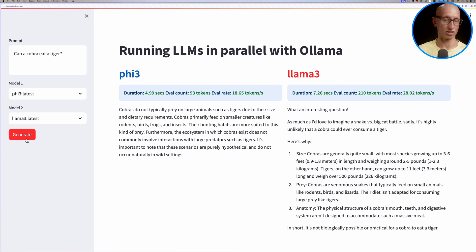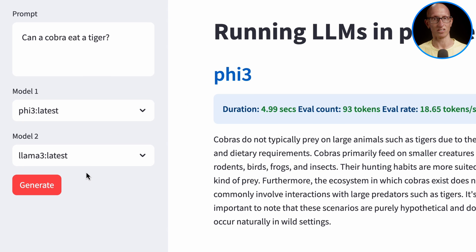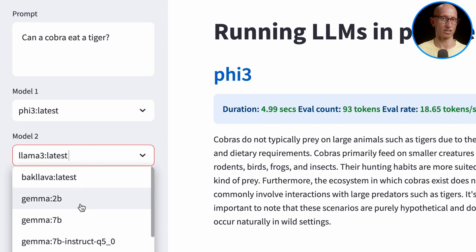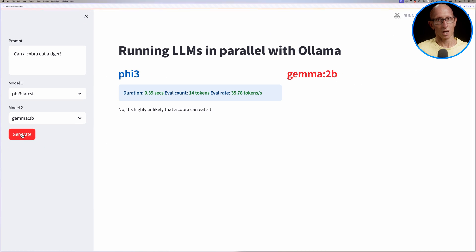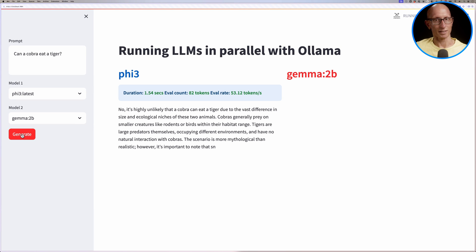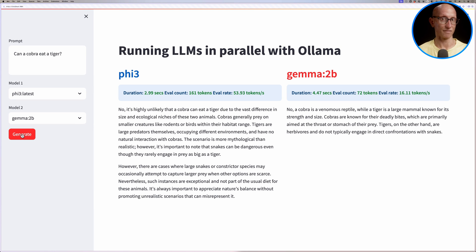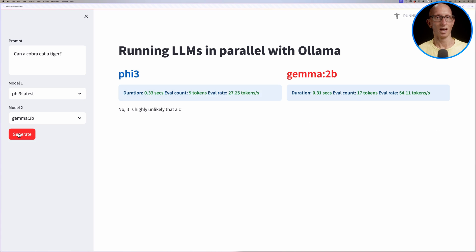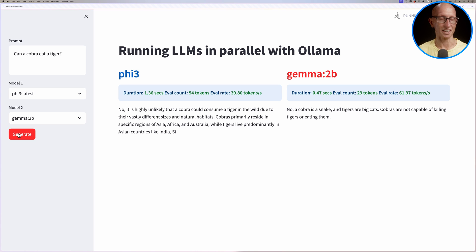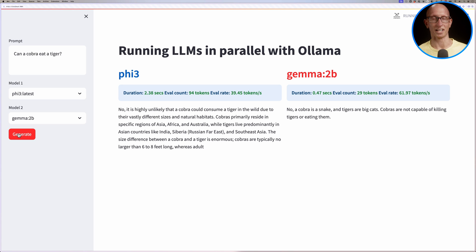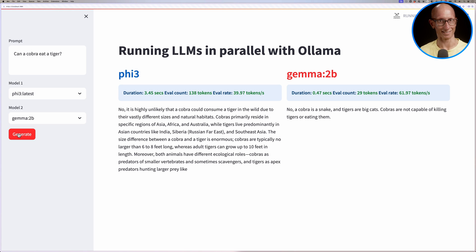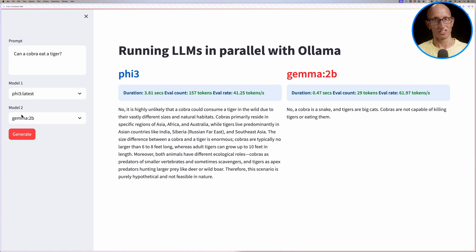We can also change the model, so we could change it to be Phi 3 and Gemma 2. Notice this time it takes a little while for the new model to load, so Phi 3 is actually finished before Gemma loads. But if we run them again, you can now see they are running at the same time. Gemma's answer is very concise.